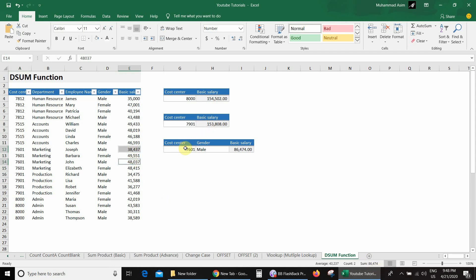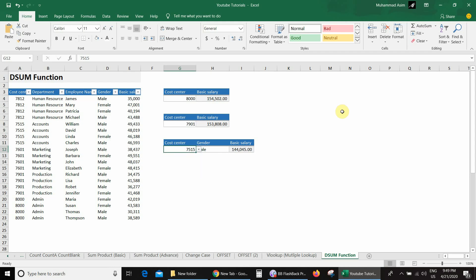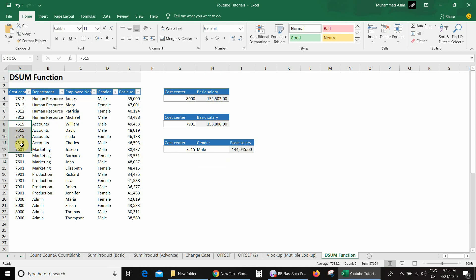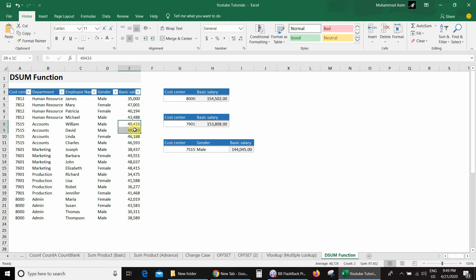If I change to a different cost center, for example 7515 with male selected, I get 144,045. Checking the database for cost center 7515 and male basic salaries confirms the same answer of 144,045.